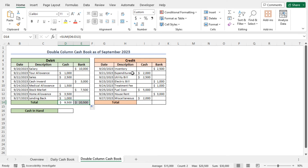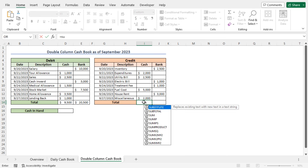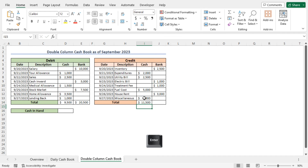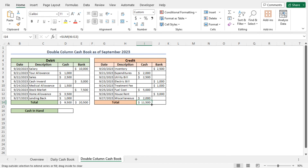To get the total credit amount transacted in cash, go to cell I14 and type equal SUM. As the first argument, select cells I6 to I13, close the parenthesis, and hit Enter. This is the total cash amount in the credit section. Similarly, to get the transaction amount made through bank, select cell I14 and drag the fill handle. In this way, you can calculate the total amount both in cash and bank.